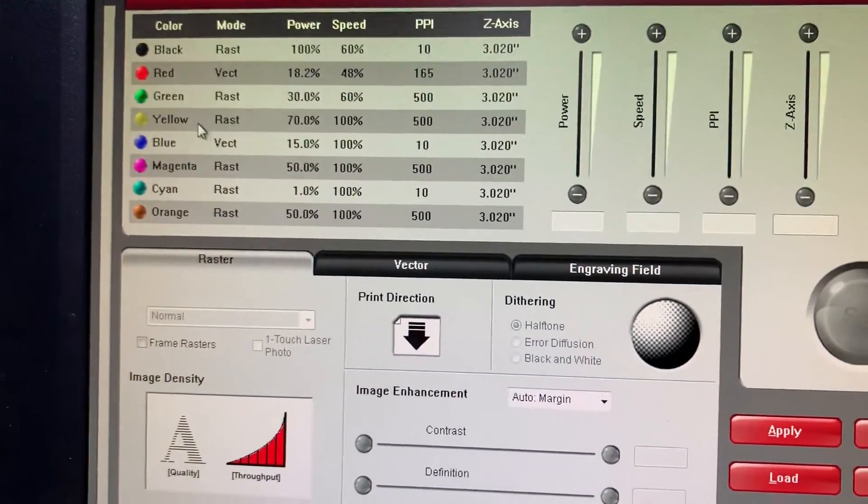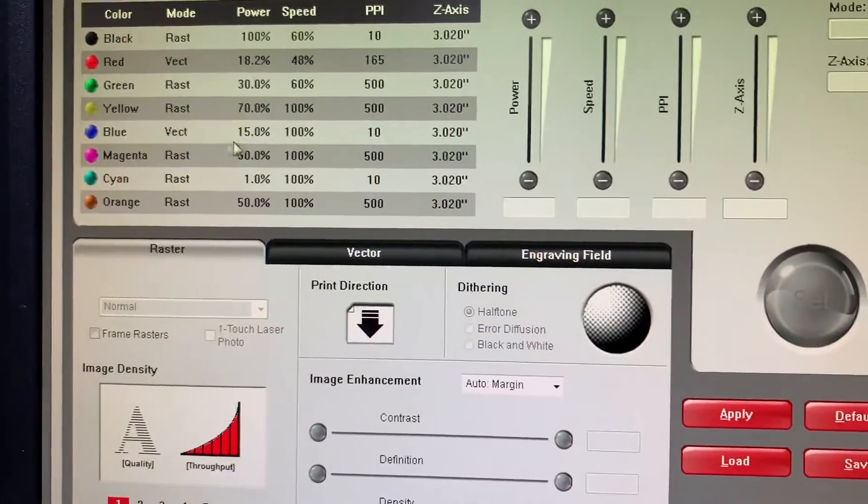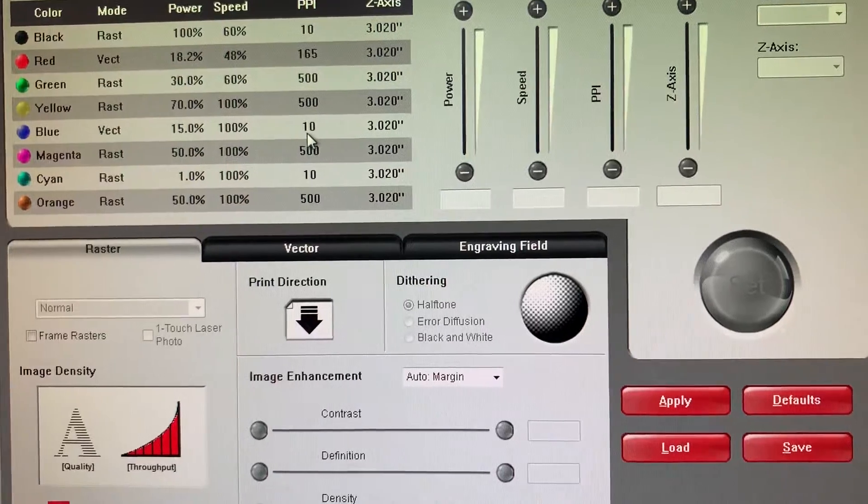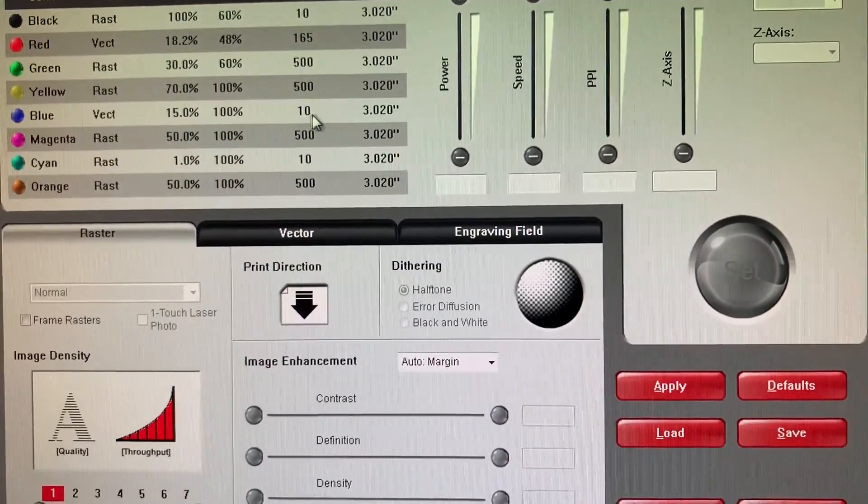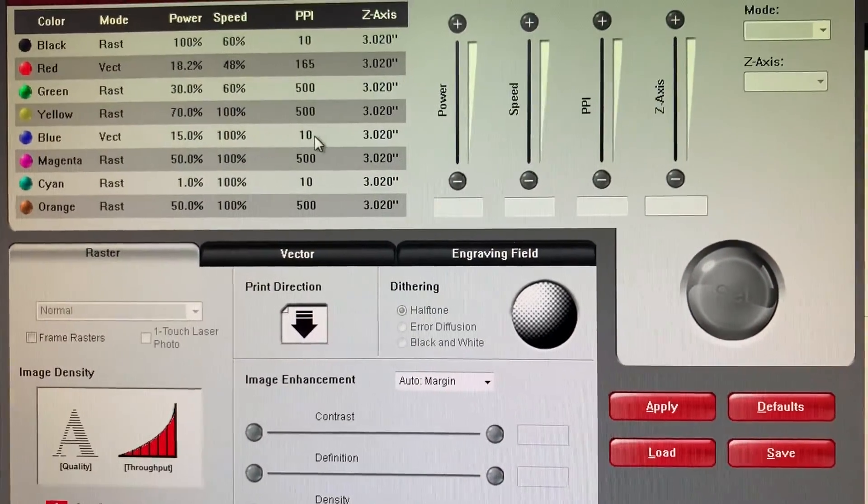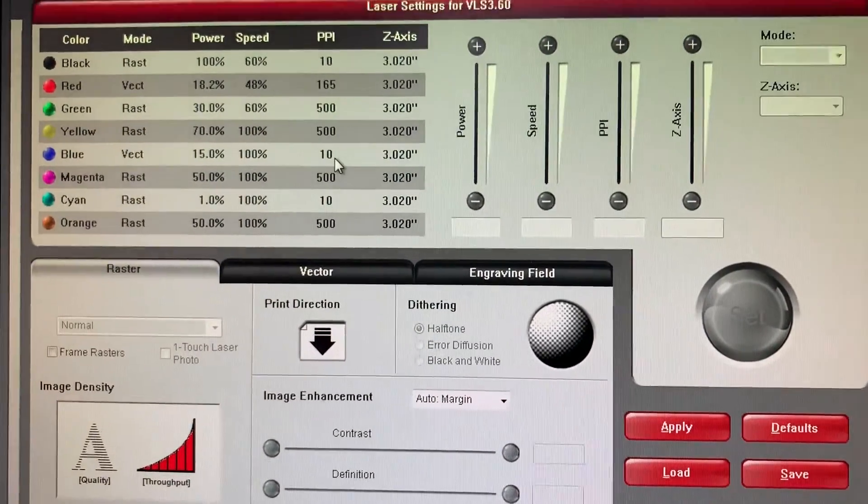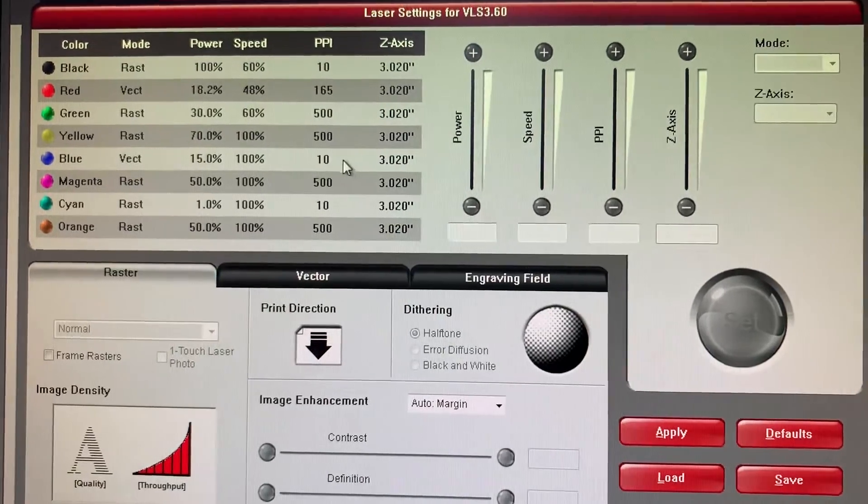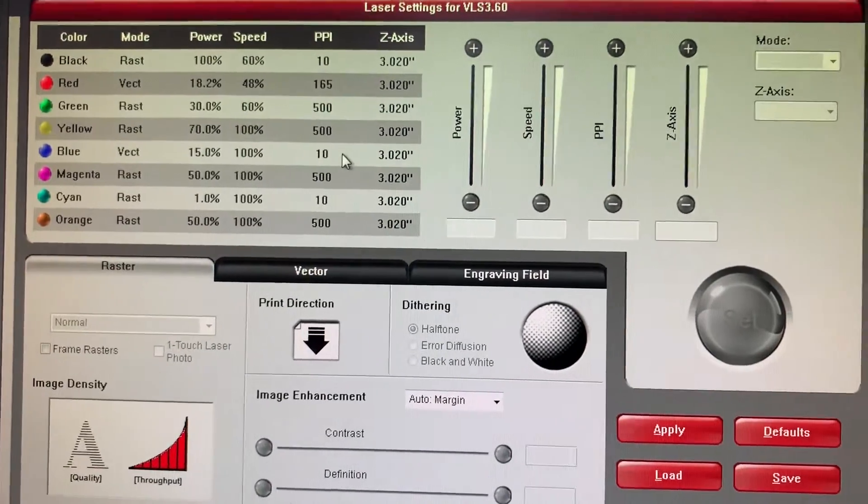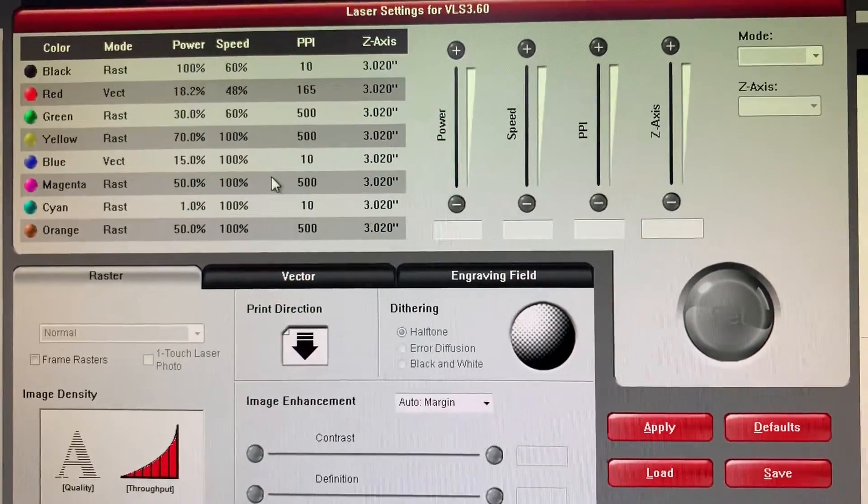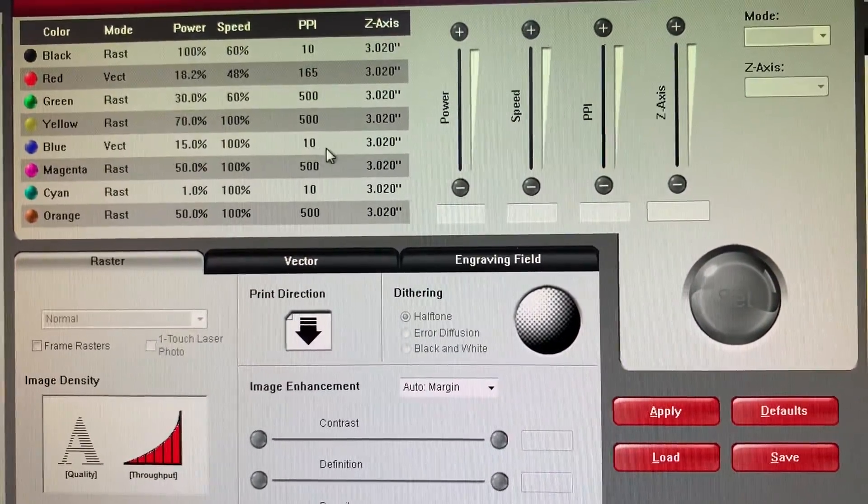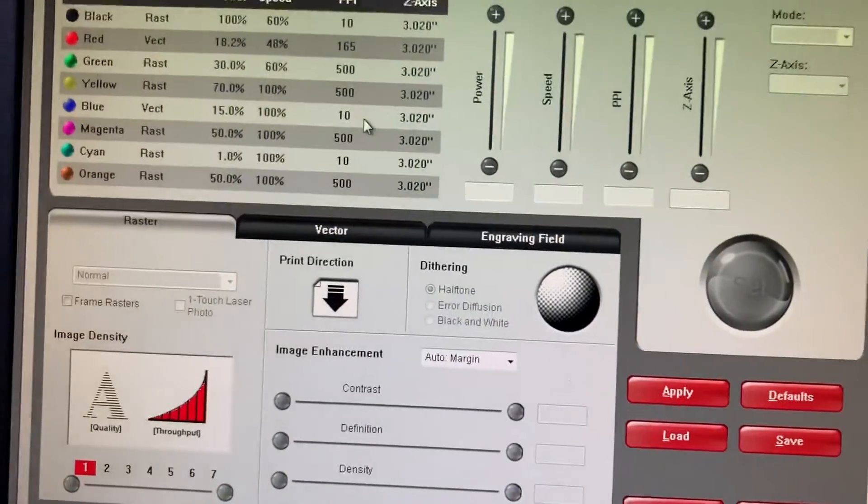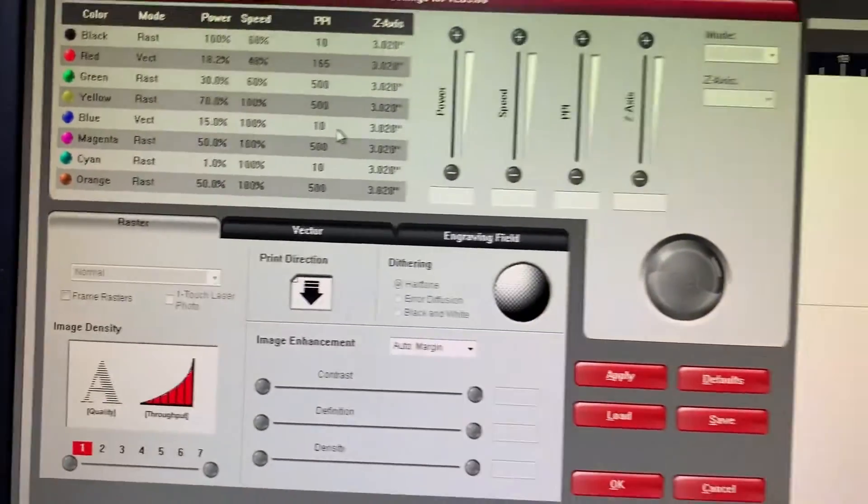I'm looking at the wrong one. We're looking at blue because that's the vector I used. So if I run 10 PPI, I will get 10 dots per inch. If I run 25 PPI, I will get 25 dots per inch. If I run 100, I'll get 100 dots per inch, and that's when you start to see a solid line.